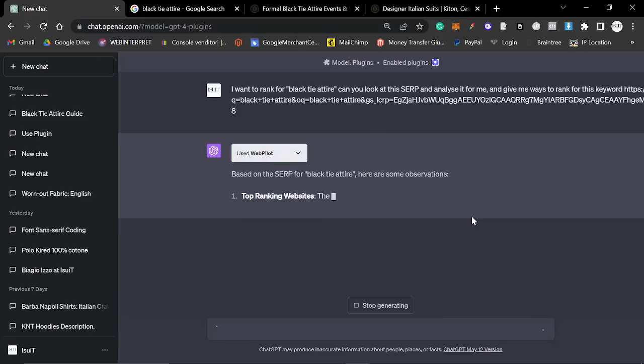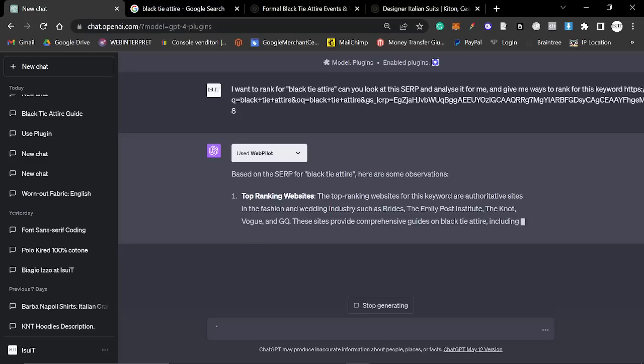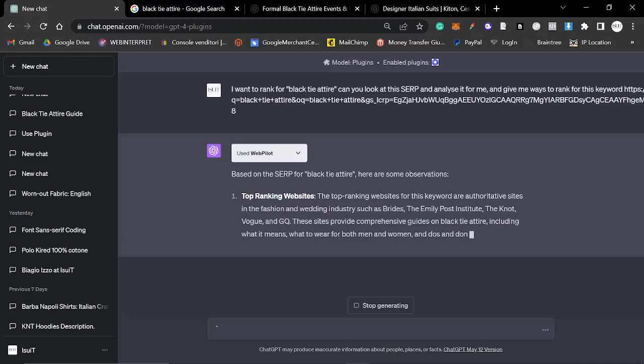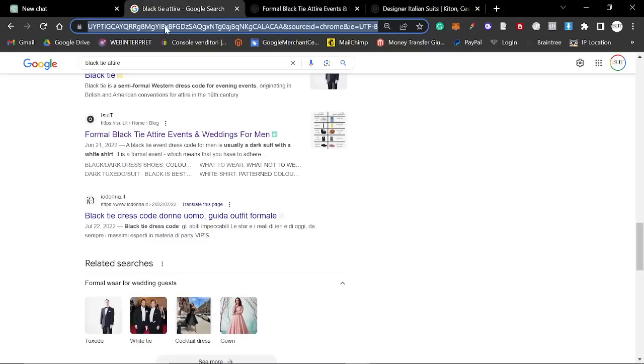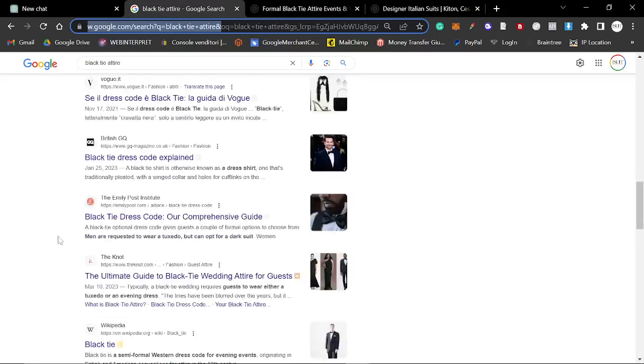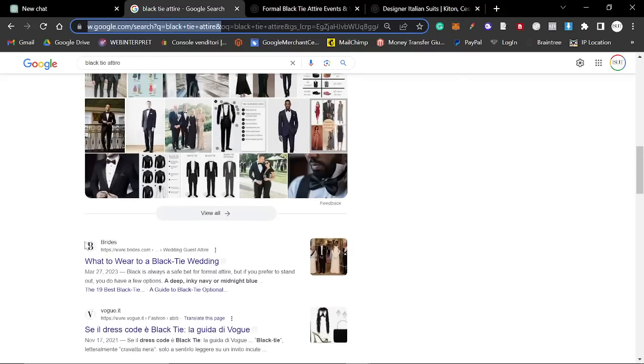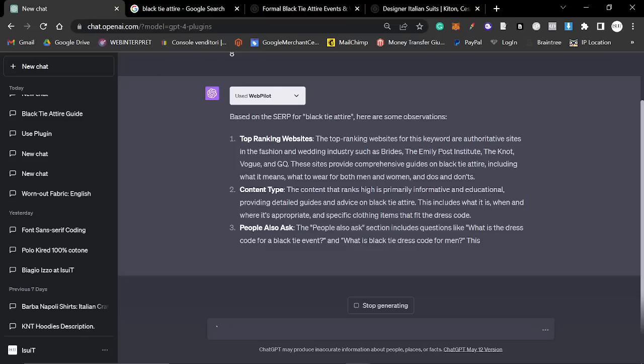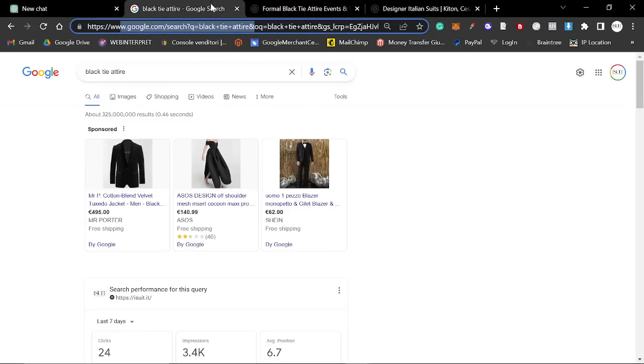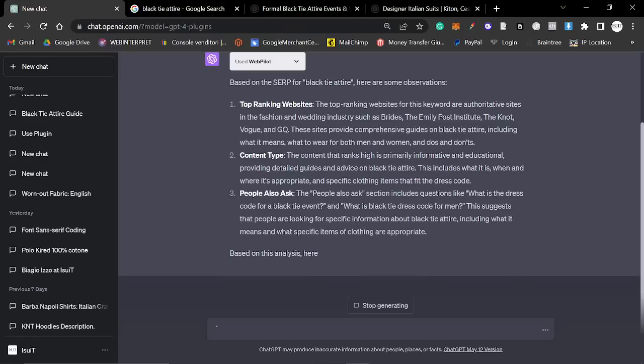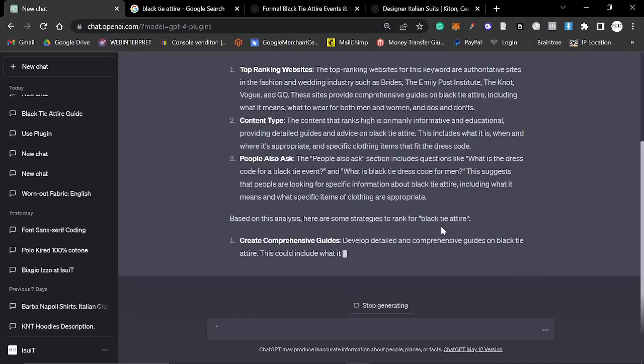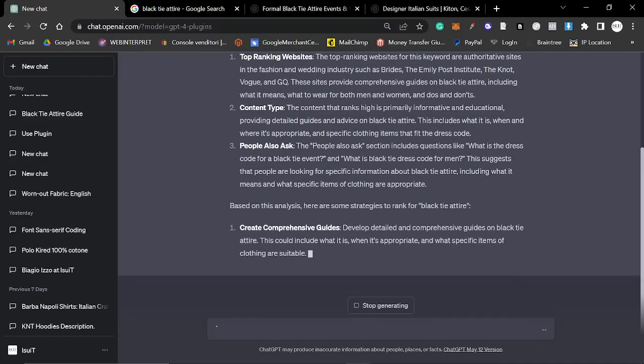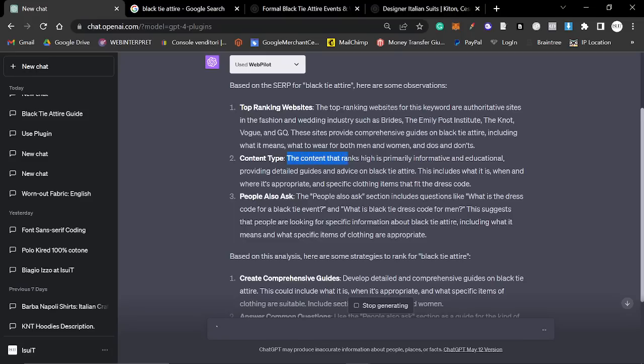Okay. So based on the SERP for black tie attire, here are some observations. Top ranking websites. The top ranking websites for this keyword are authoritative sites in the fashion and wedding industry, such as brides, the Emily Post Institute, the knot, Vogue and GQ. These sites provide comprehensive guides on black tie attire, including what it means, what to wear for both men and women and the do's and don'ts. Content type. The content that ranks high is primarily informative and educational providing detailed guides and advice on black tie attire.